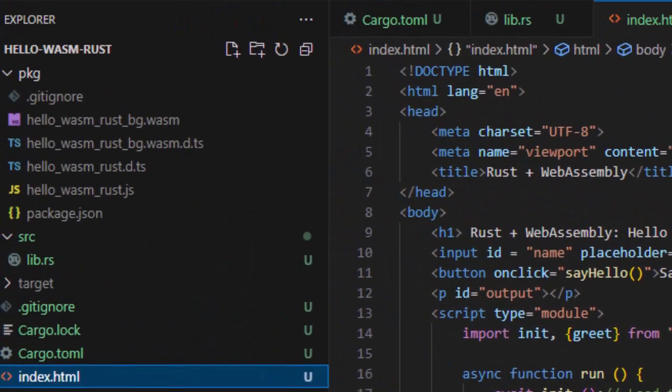The .wasm file is your compiled program. Hello Wasm Rust.js file is like the translator. It knows how to talk to the Wasm file, load it, and give JavaScript access to your Rust functions.